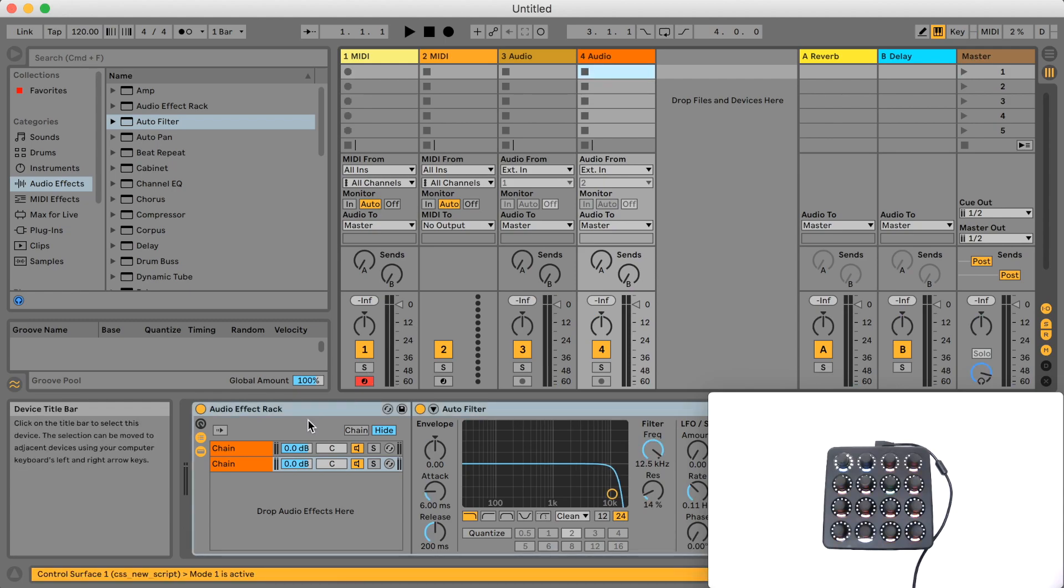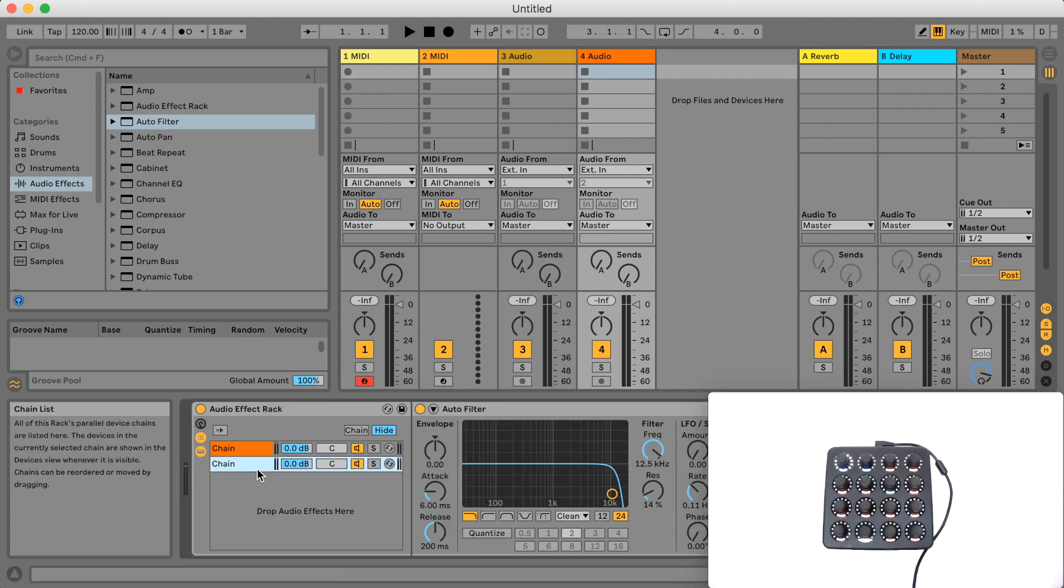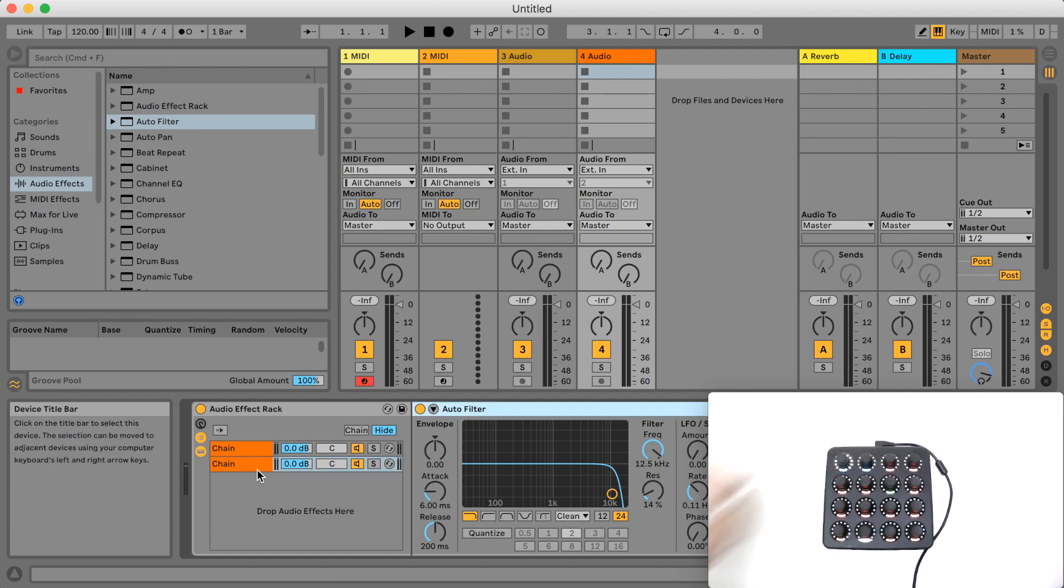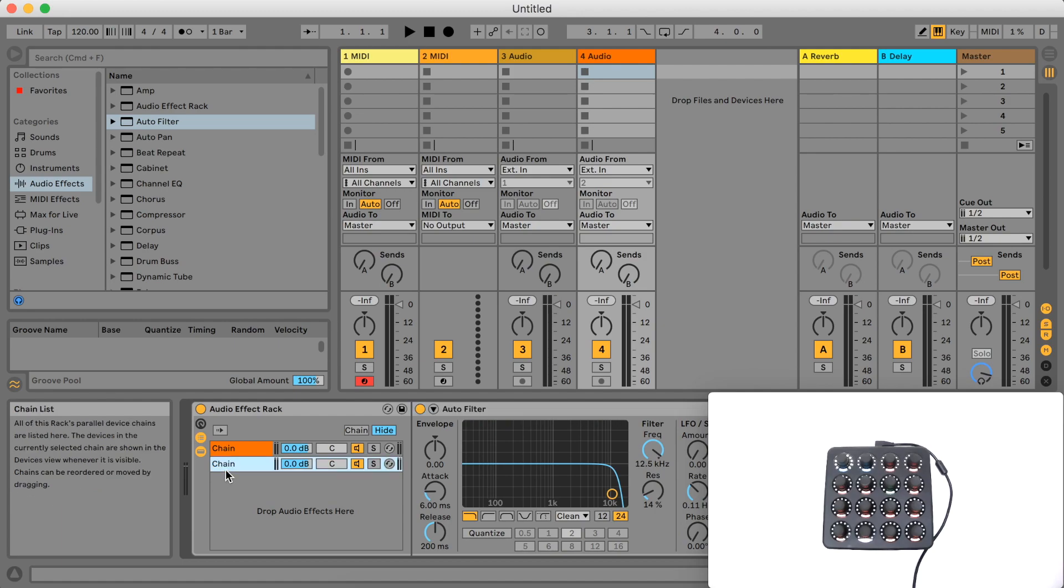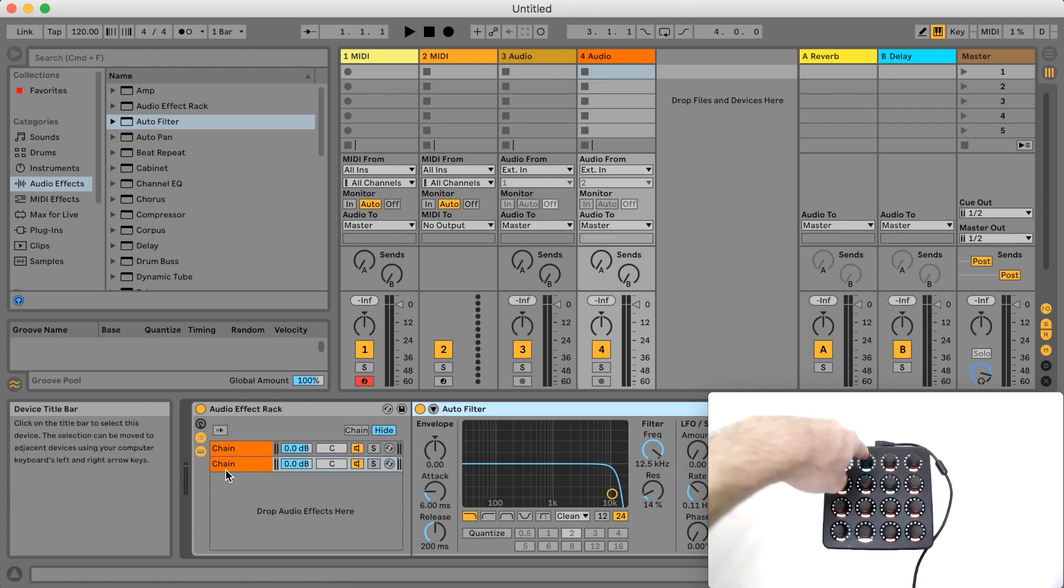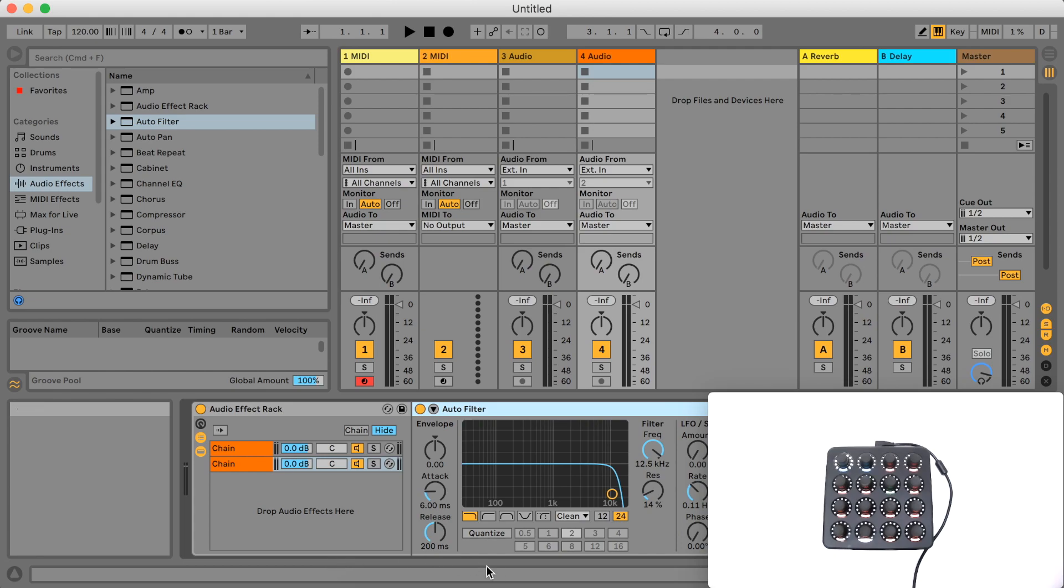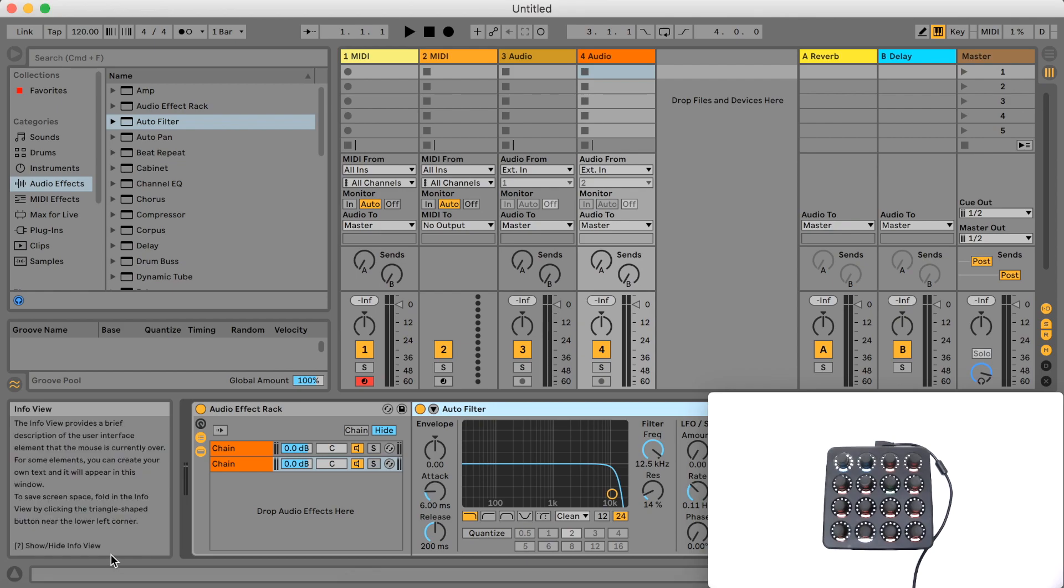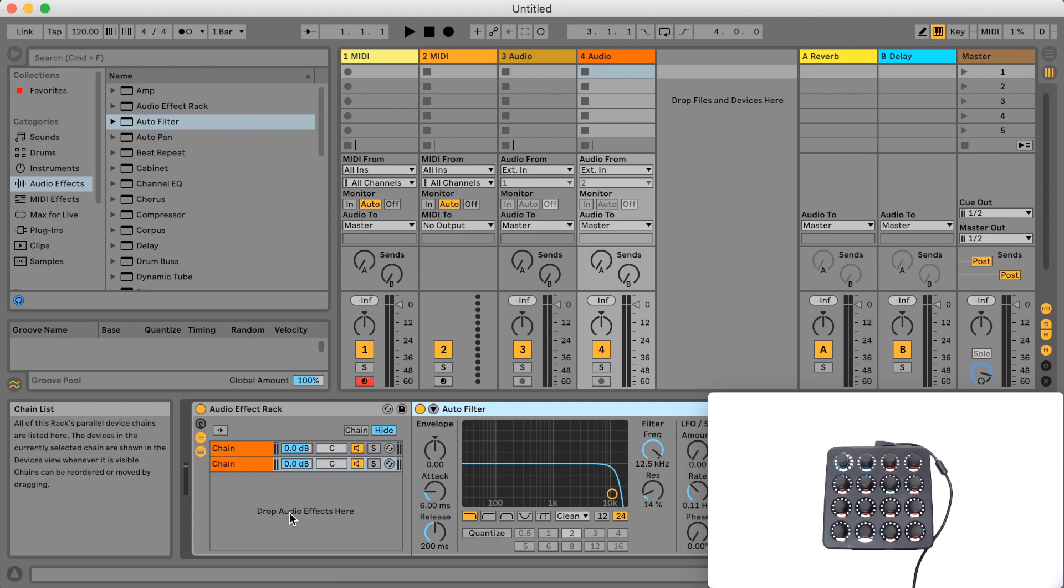After installing the updated script and reloading live, when I press the button on my controller that device becomes highlighted. This would be useful if you also have a bank of device parameter mappings set up to control the selected device. You could then just switch to different devices using select device mappings and control the selected device's parameters.